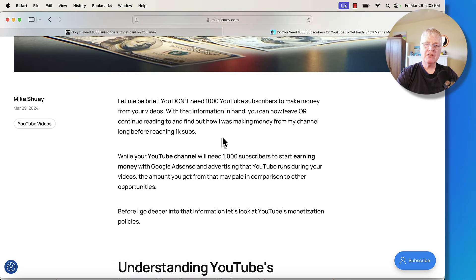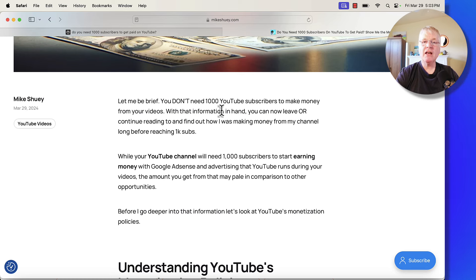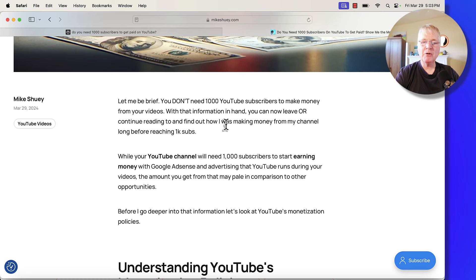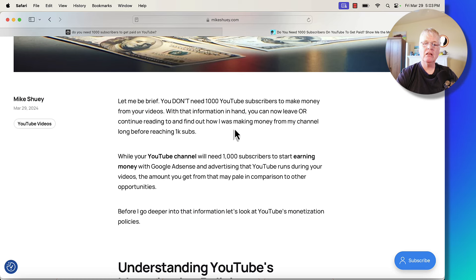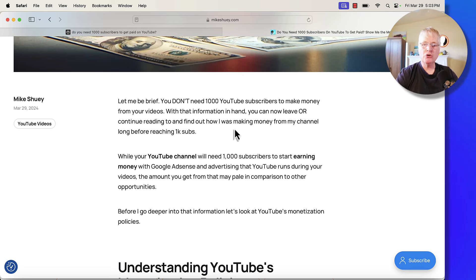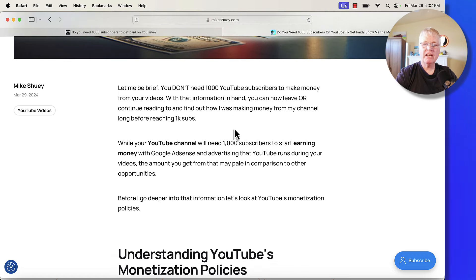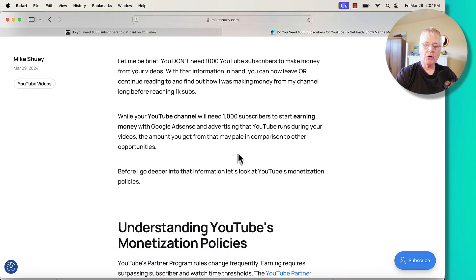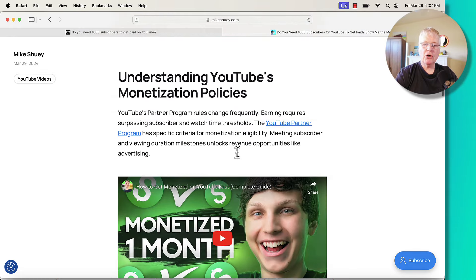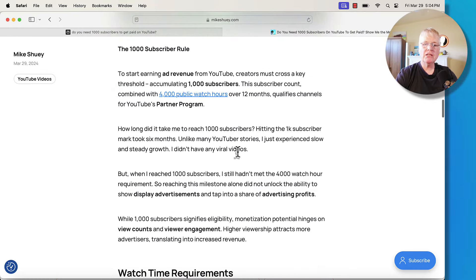So the very first thing is in the introduction. I adjusted the introduction. I wanted to answer the question right away and just say, hey, you don't need 1000 subscribers to make money from your videos. With that information in hand, you can now leave or continue reading to find out how I was making money from my channel long before reaching 1000 subscribers, which is true. So hopefully that's intriguing enough to get some people to read. This is the kind of information that you won't see in Google Generative Search. They probably wouldn't pull back a paragraph like this and show that.